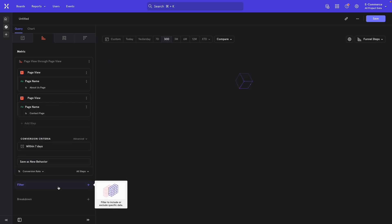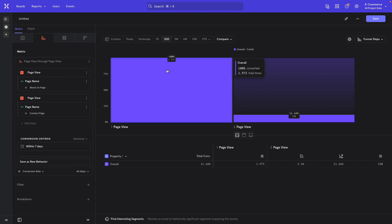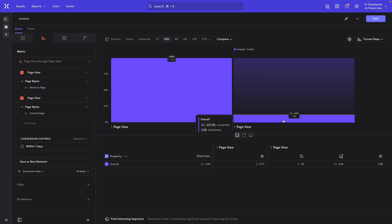And then I'll pick a different page by adding a different filter to the second one. This time it's the Contact page. Okay. So this now shows conversion from the About Us page to the Contacts page.